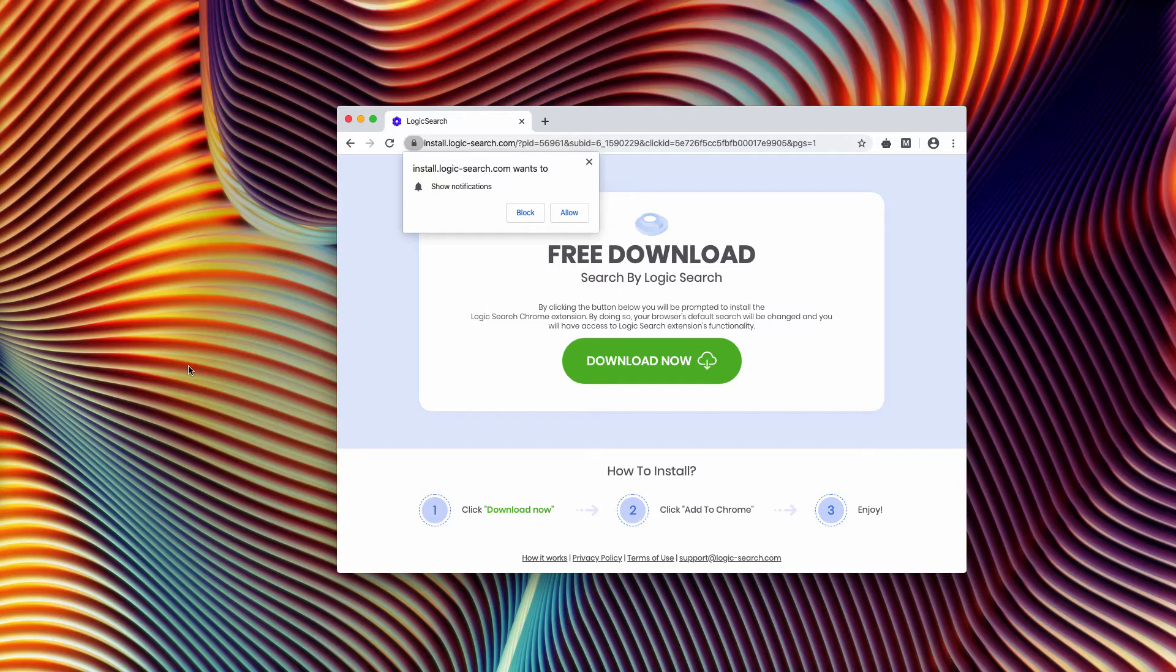Because once the extension is enabled, it gains control over important browser values. For instance, the default homepage, the default search engine, and the new tab URL.